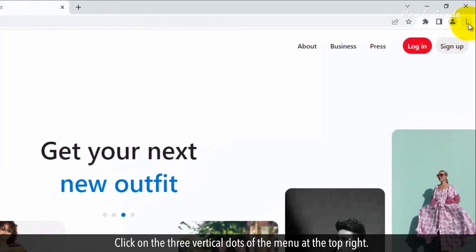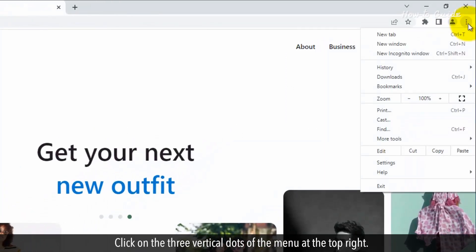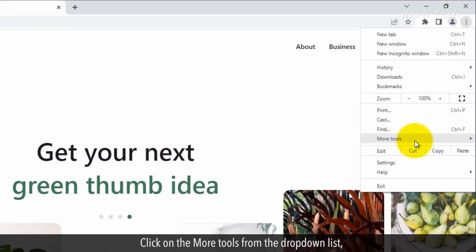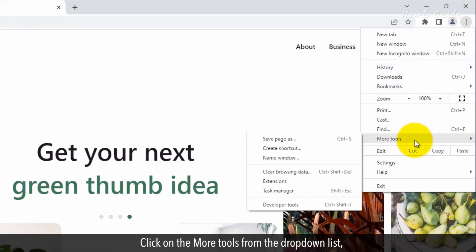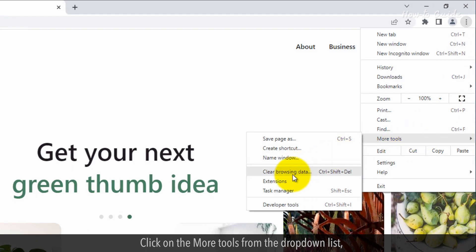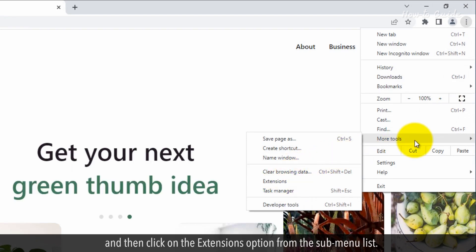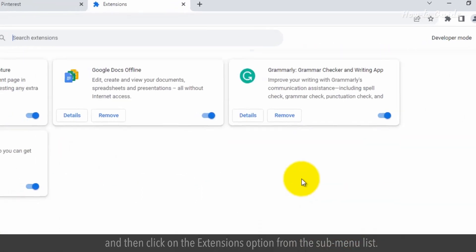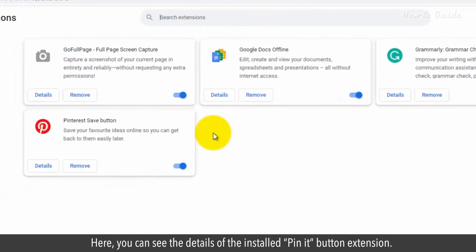Click on the three vertical dots of the menu at the top right. Click on More Tools from the drop-down list, and then click on the Extensions option from the sub-menu list. Here, you can see the details of the installed Pin It button extension.